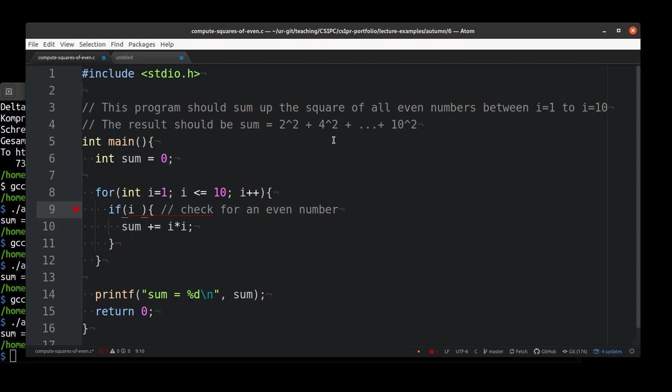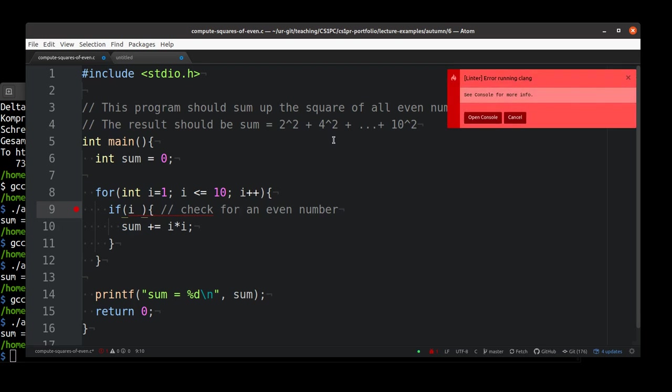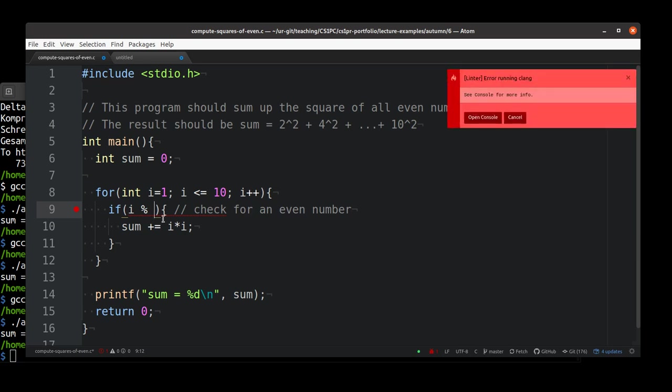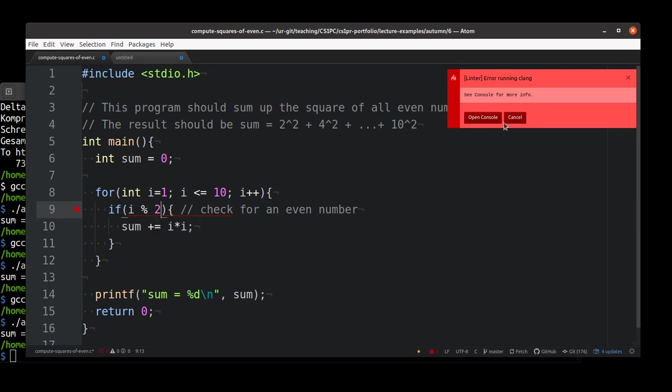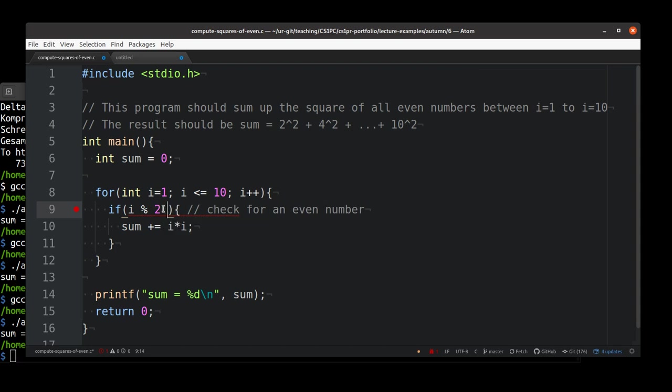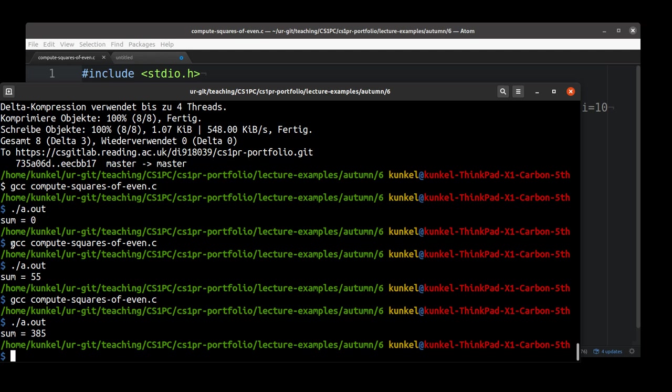A very simple approach in fact is the modulo operator. Remember what a modulo operator does. Think about how you could use it for a moment. The solution is that when I take a number and divide it by 2 and get the remainder, if the remainder is 0, then I know it is an even number. This code now should do exactly what we need to do.